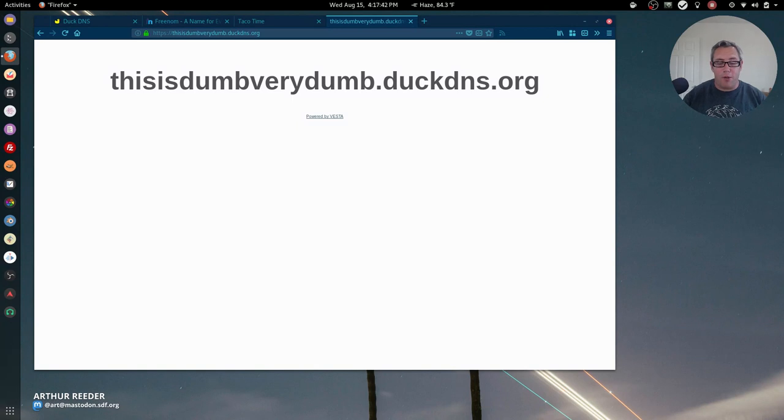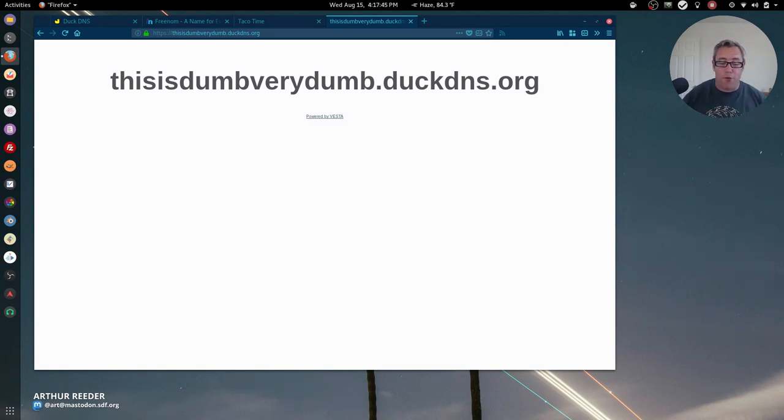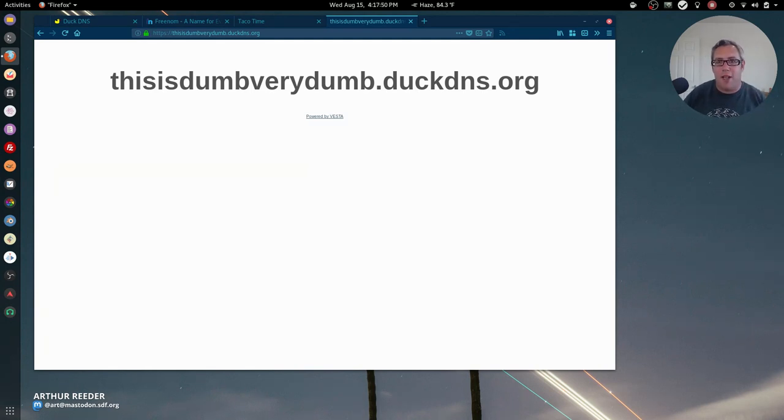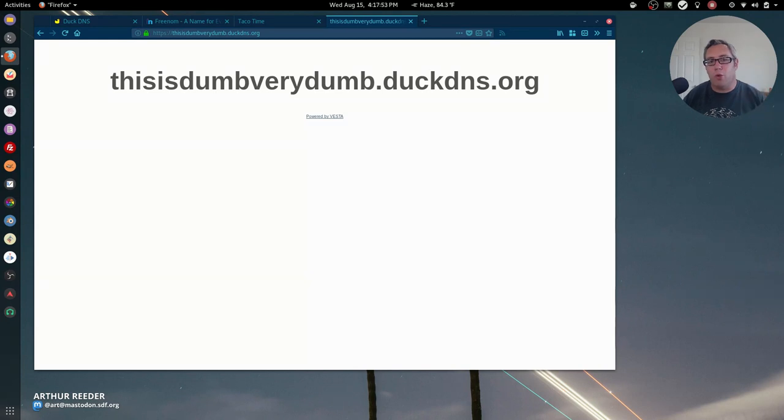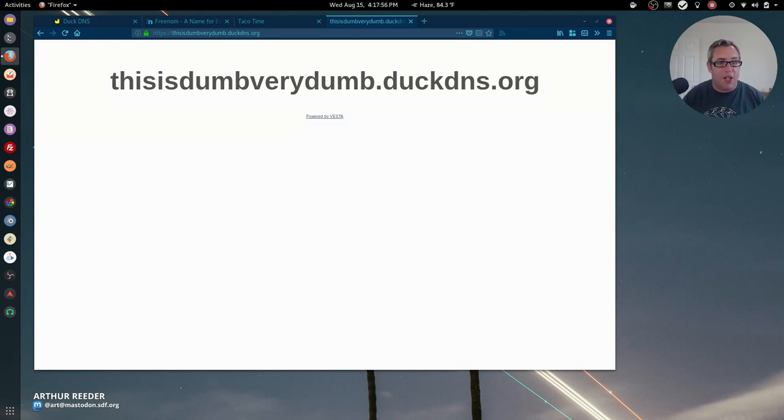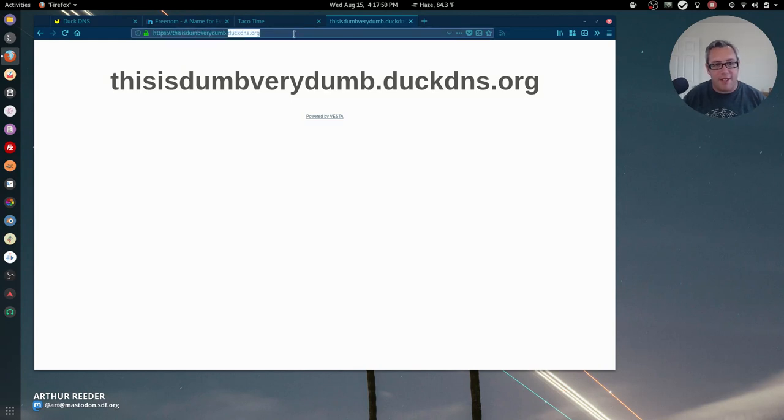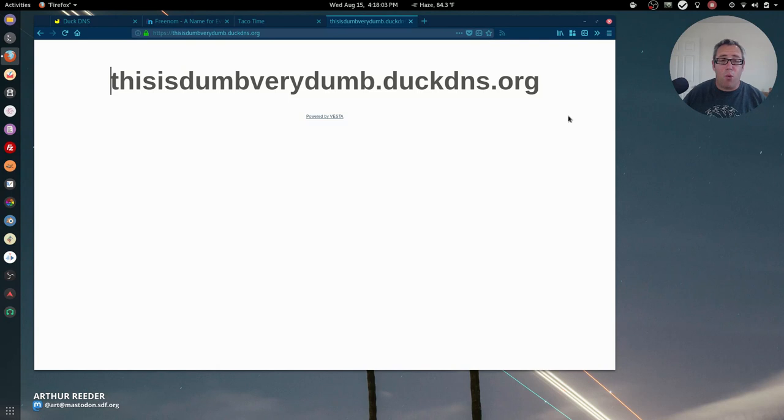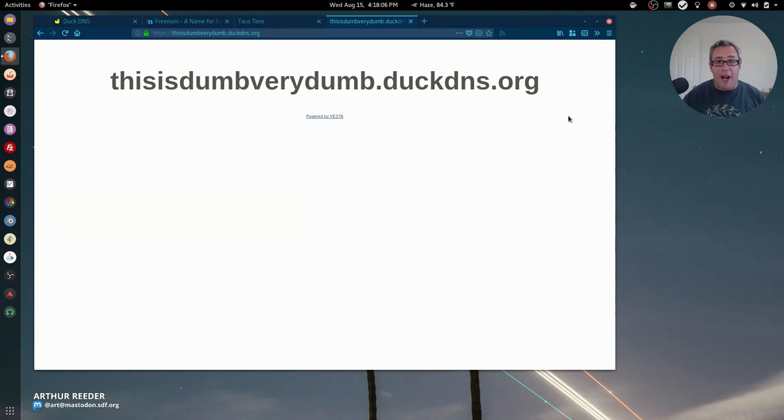Okay, so today we're going to go over some of the free domain systems you can use. These are the two that I recommend, but you've got to keep in mind why you would use these particular systems. The first one is Duck DNS. Duck DNS is a pretty safe bet. It works really good, it's very reliable.